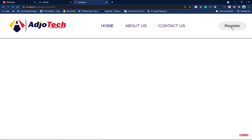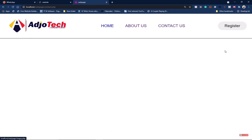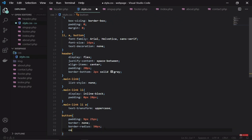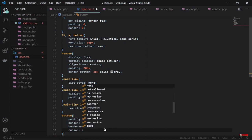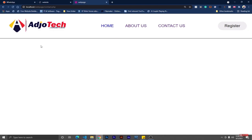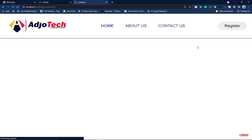The button is looking well, but we want the cursor to change to a pointer finger when hovering over it. So with the keyword cursor, we set it to pointer. If I load my page now, notice it's seen as a pointer. We can also easily add a color to it.